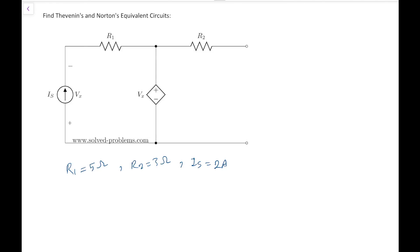Since we have a dependent source, the only way to find the Thevenin and Norton equivalent of the circuit is to find the open circuit voltage and the short circuit current. If we didn't have the dependent source, there would be an easy way to find the Thevenin resistance directly, but here we need to solve two circuits — one to find the open circuit voltage and one to find the short circuit current.